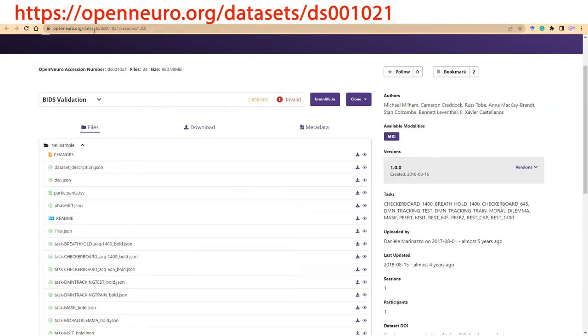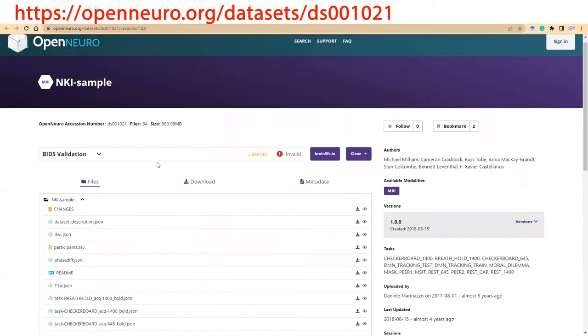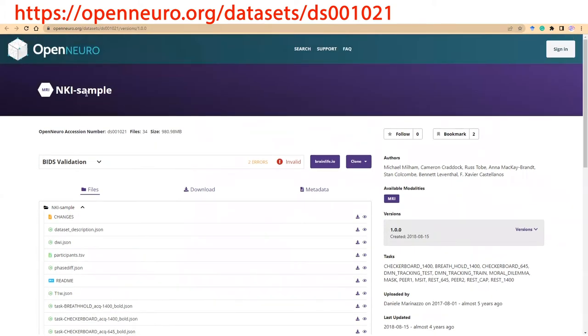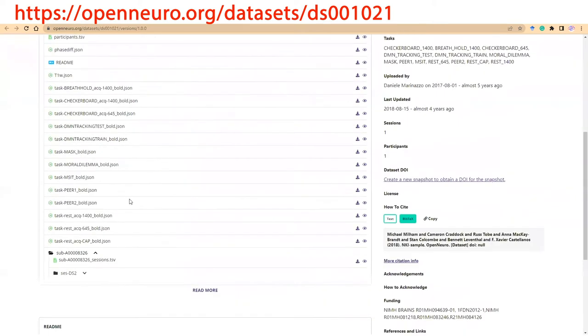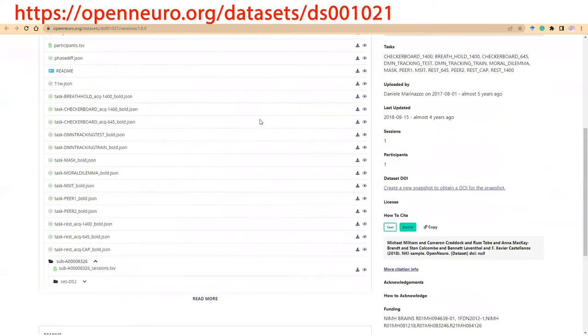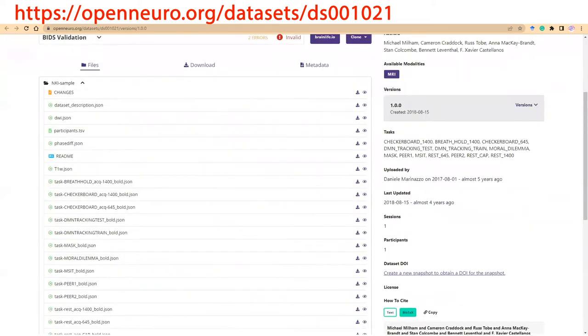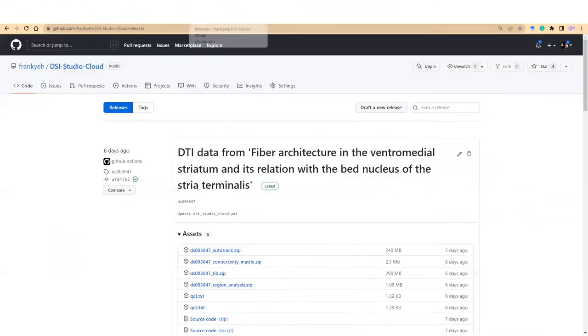You may review the NKI sample dataset on the OpenNeuro website by searching the dataset number. The NKI sample dataset only has one scan data. We will use it here as our test sample.